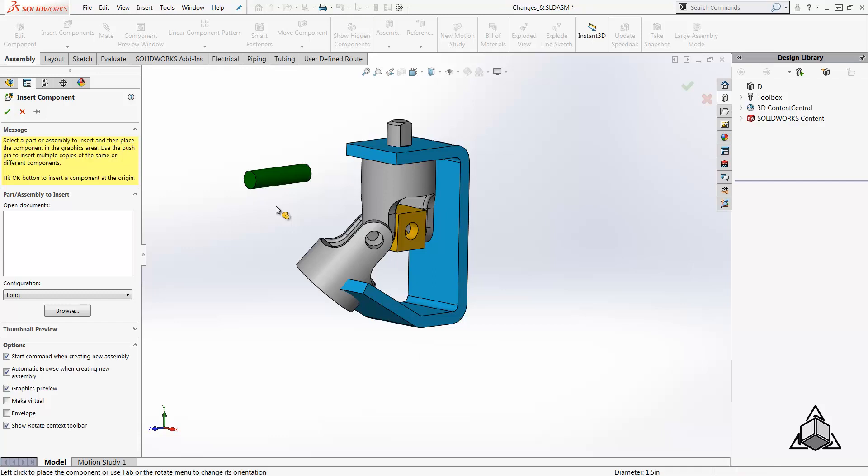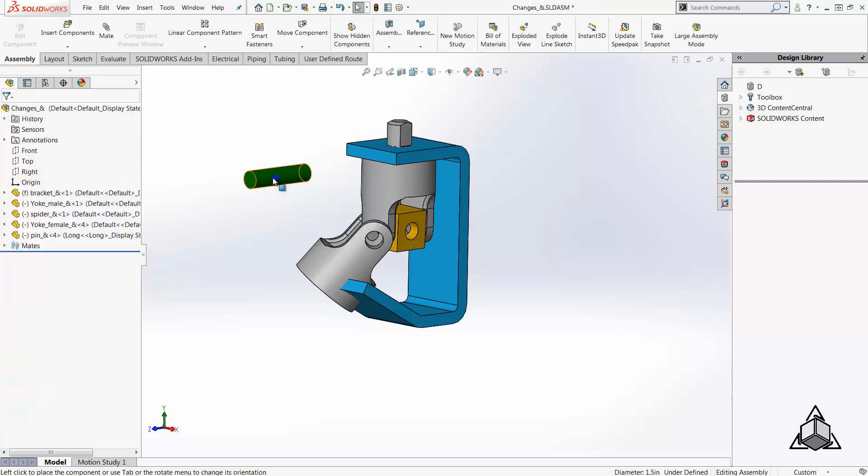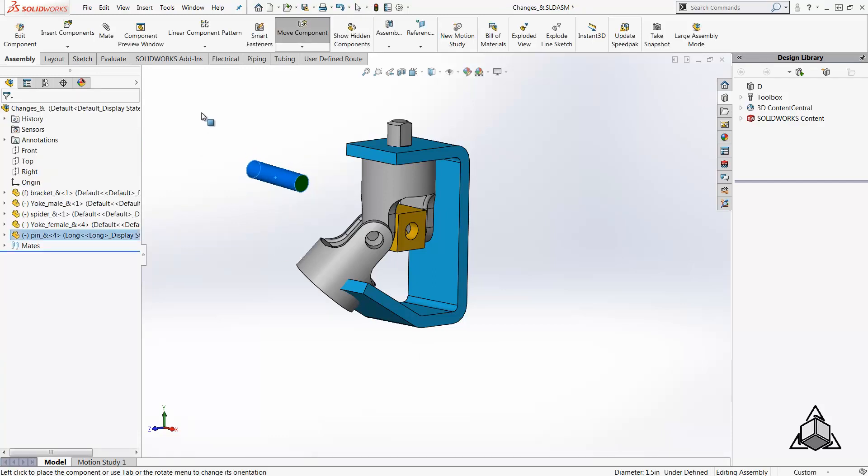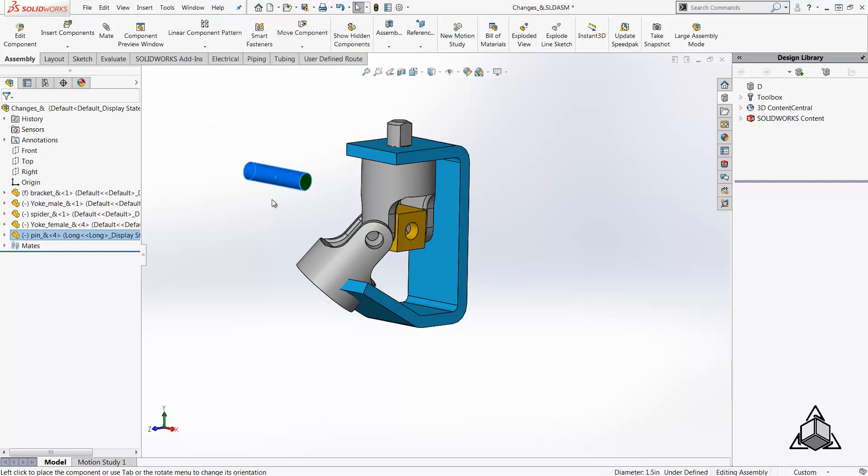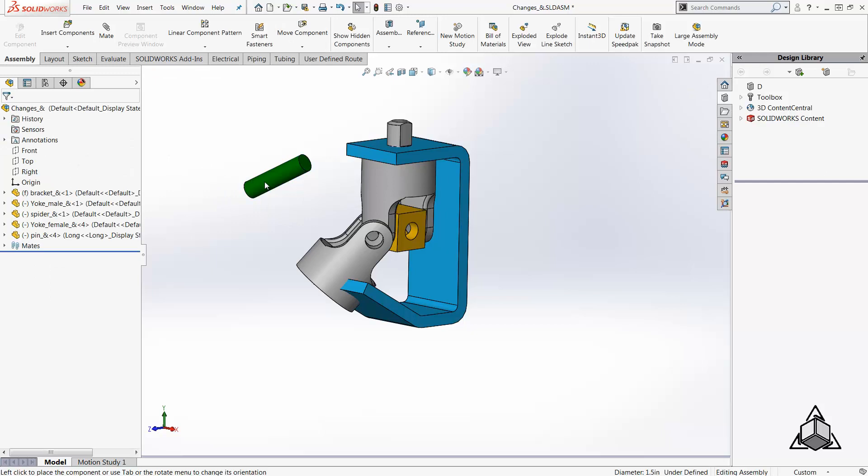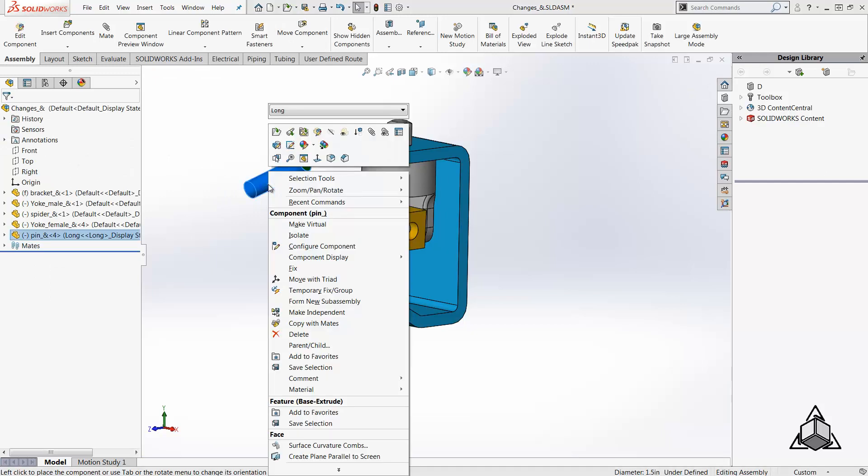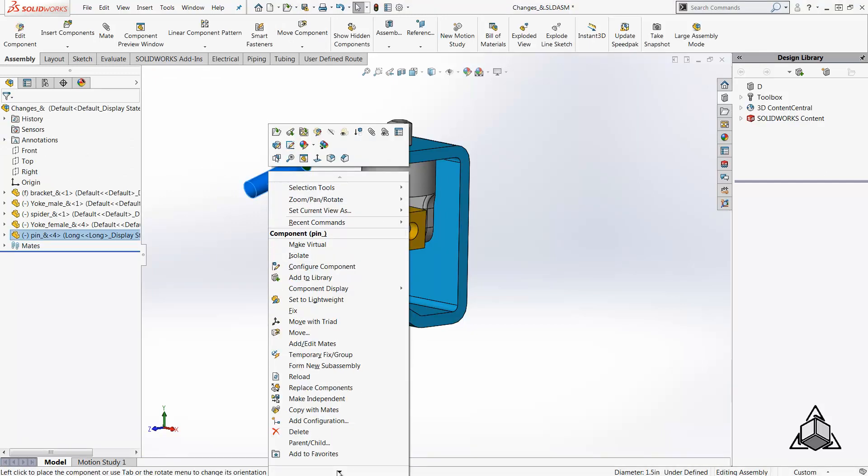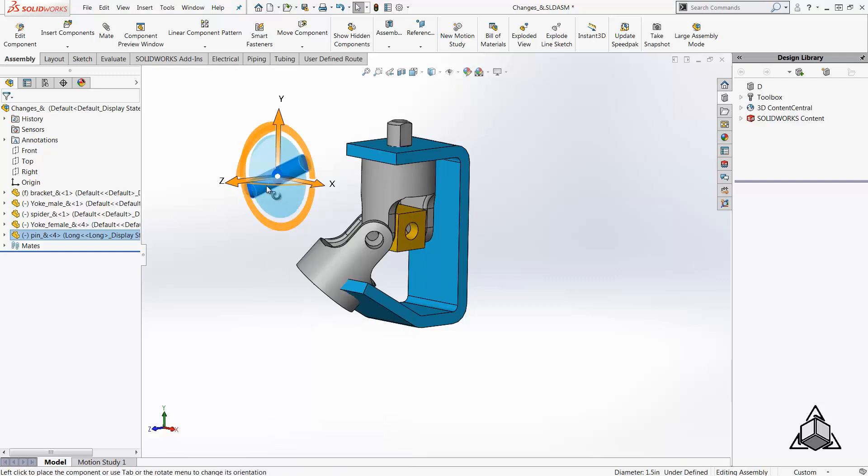The most common way is to right-click and drag on the component in the graphics area, or use the rotate component command found under the assembly tab of the command manager right under the move component layout, or right-click on the component in the graphics area and choose move with triad option and then select the rings to rotate it.